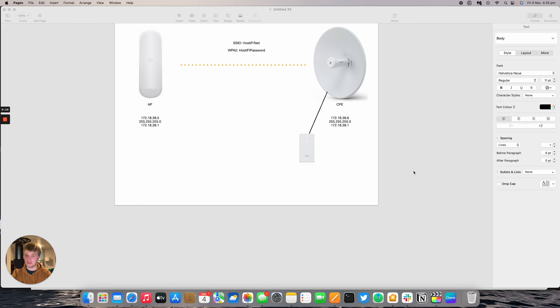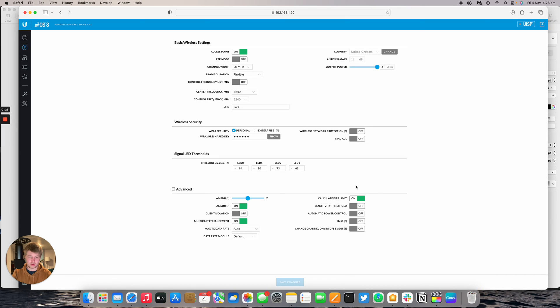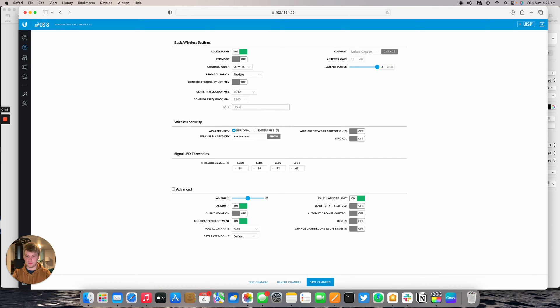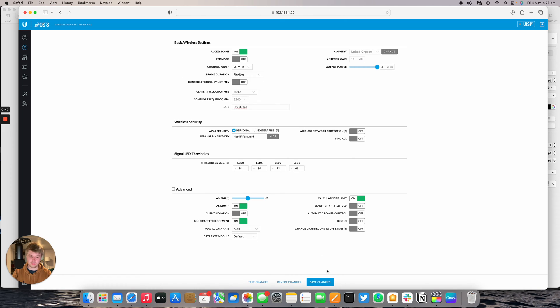I'm going to set the SSID as per my template from the last video. On my template, the SSID is 'Hostify test' and the WPA2 key is 'Hostify password'. Going back to the NanoStation, we can set those details: Hostify test and Hostify password. Press Save.